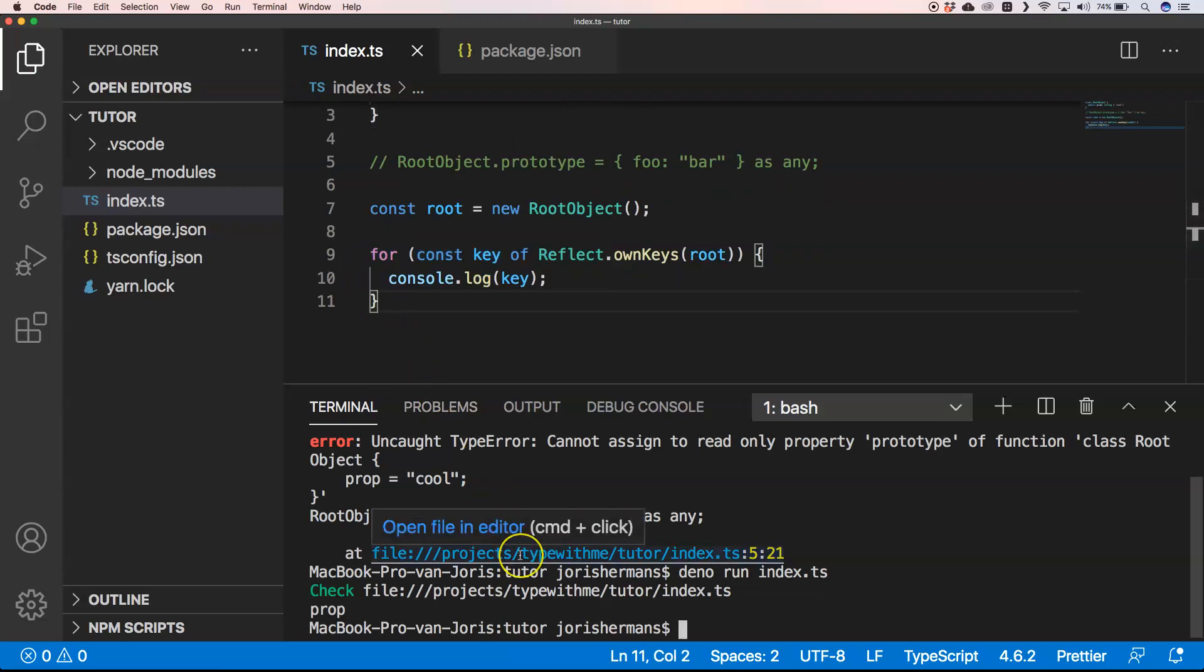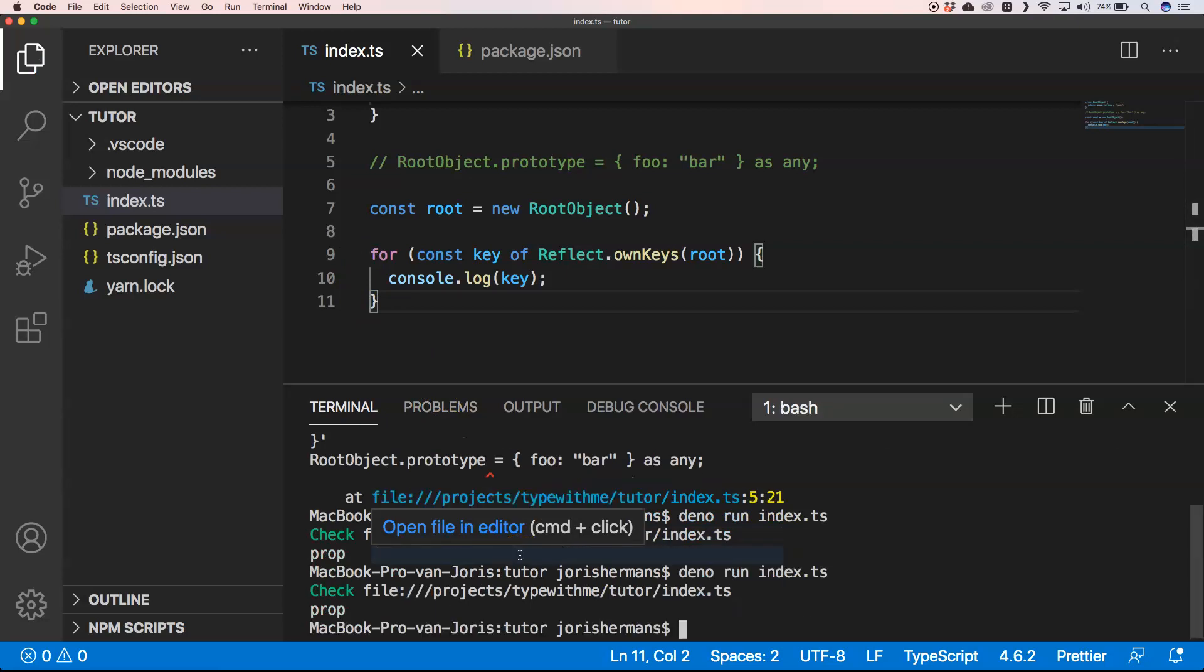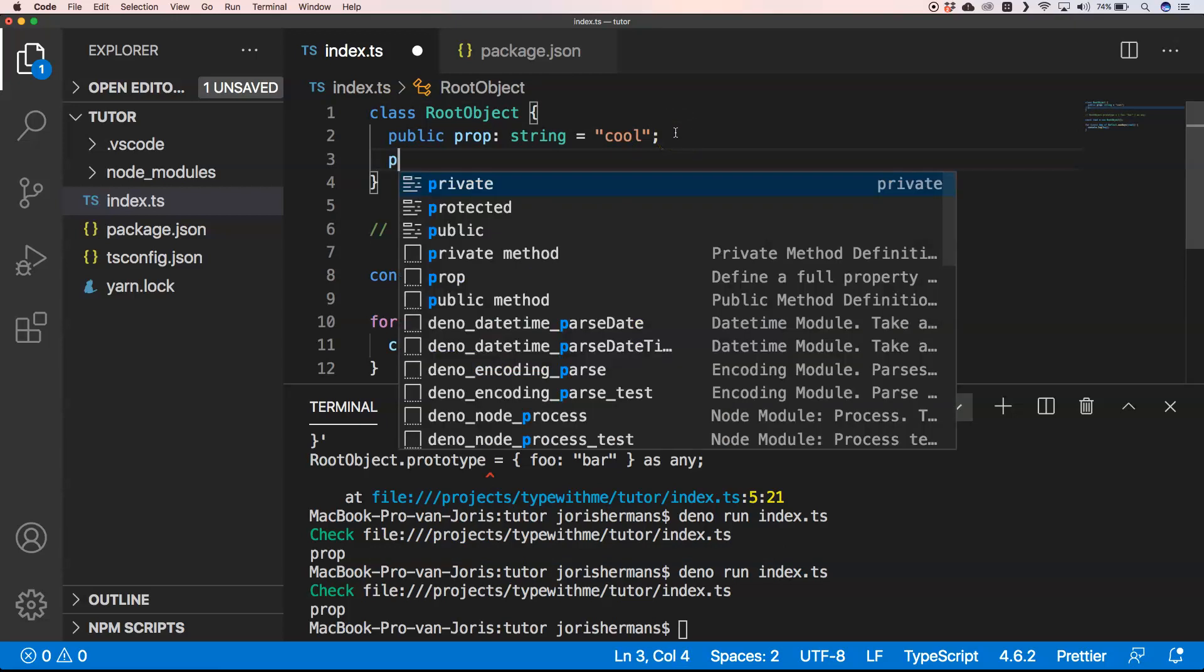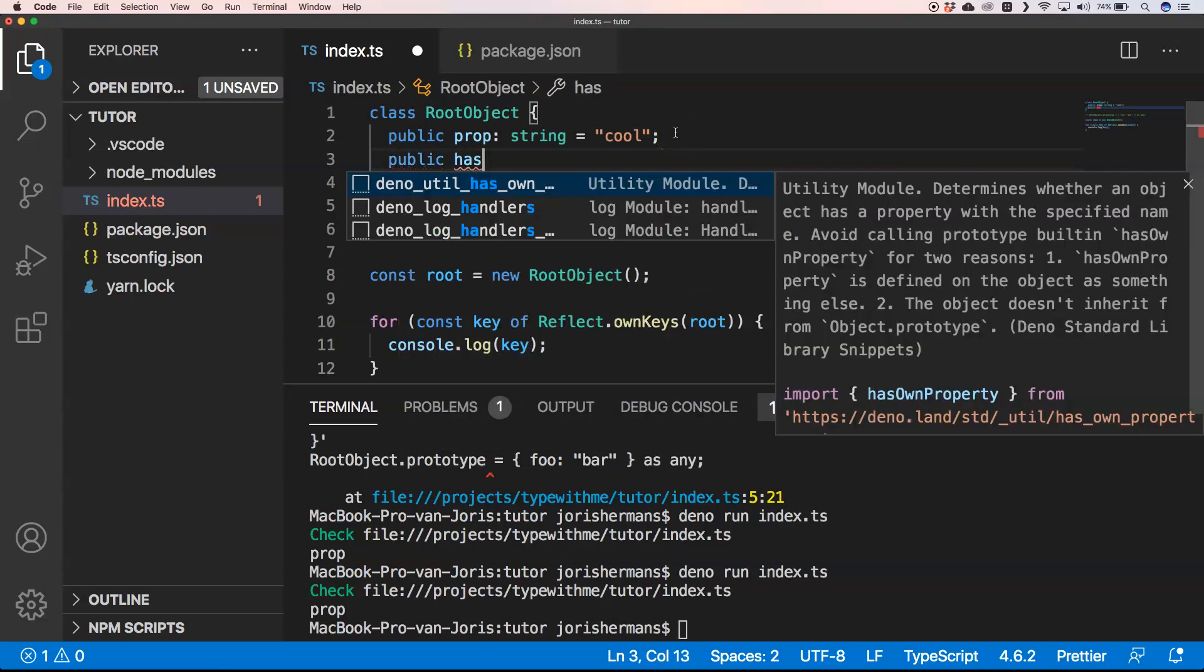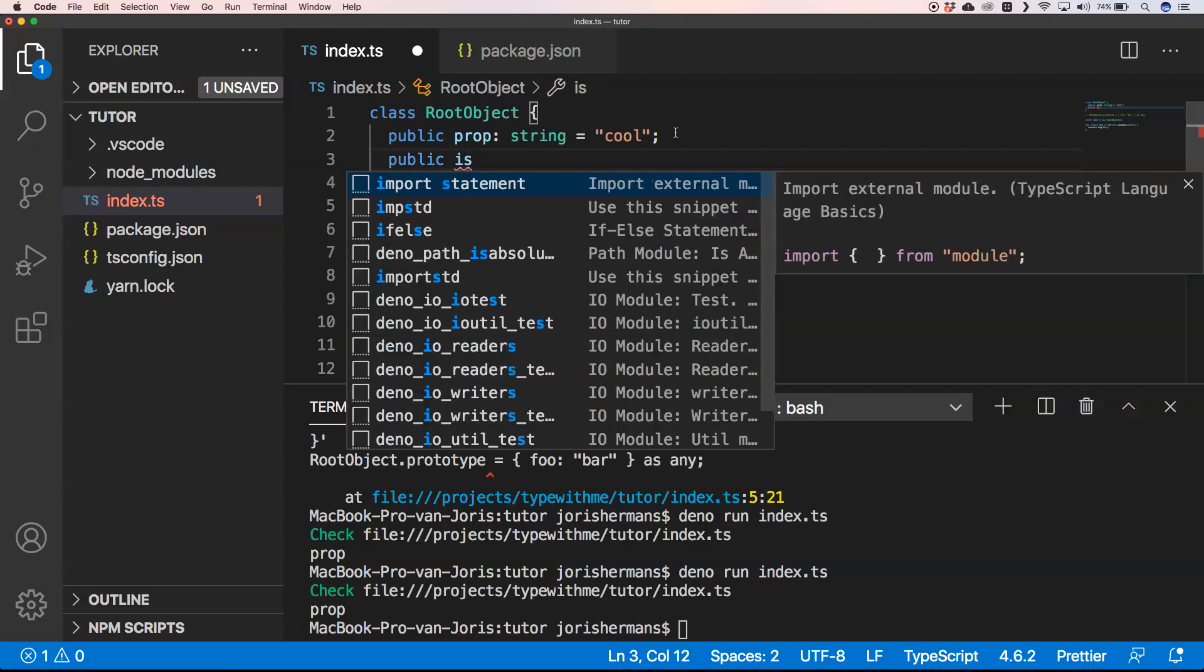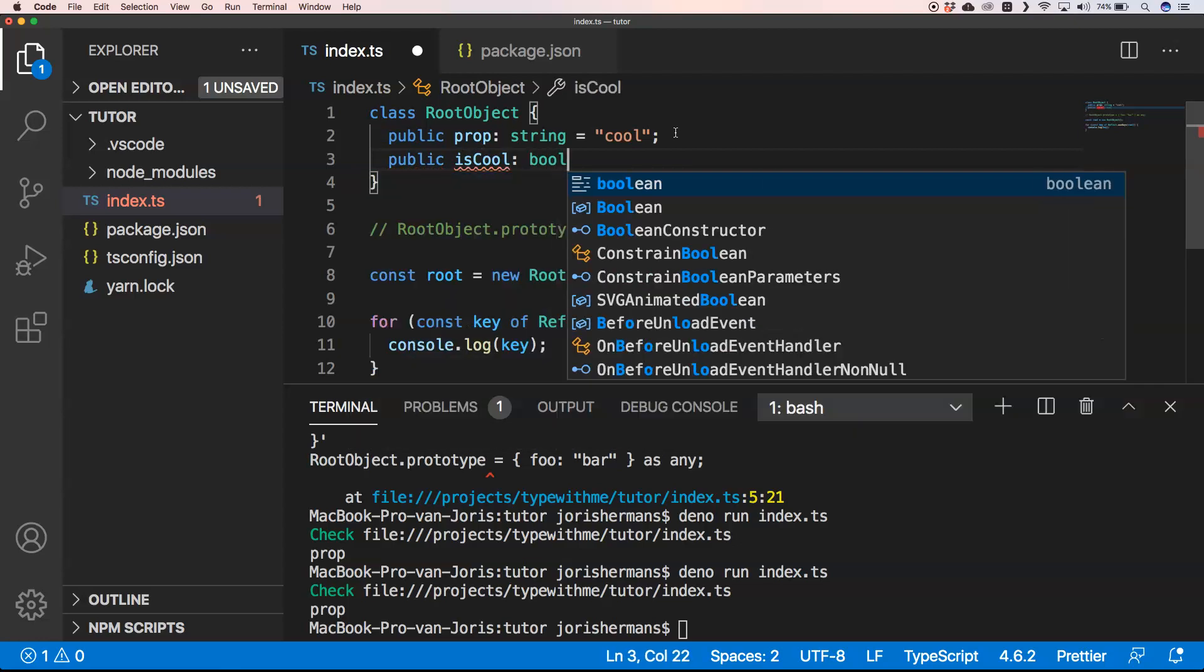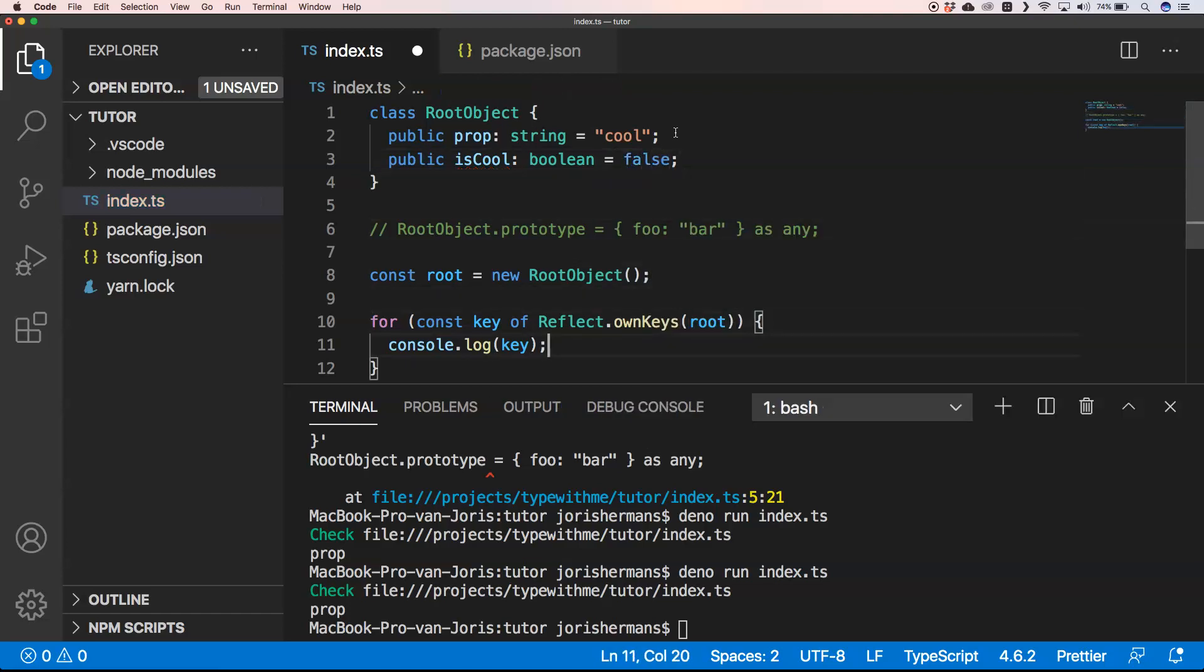Now let's execute this. We get 'prop'. Let me add something like a public 'isCool' boolean equals false.